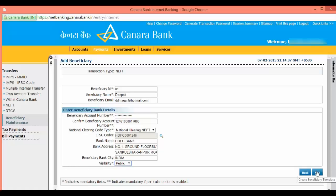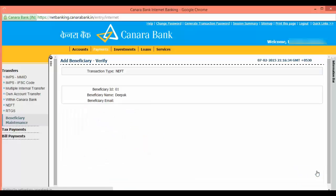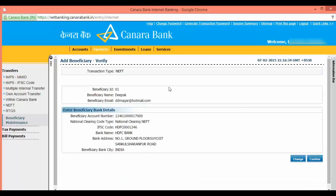This will show you the summary of the account to be added. Click on confirm.